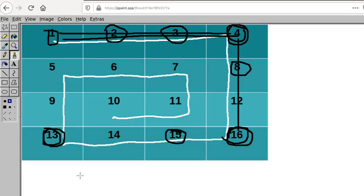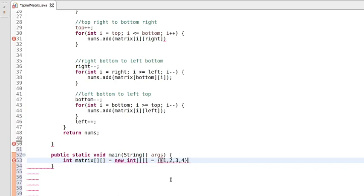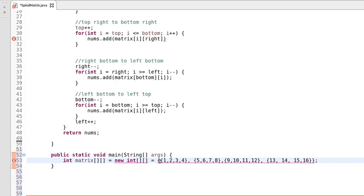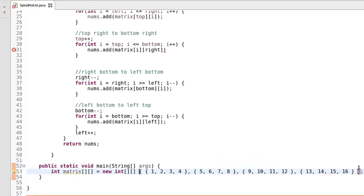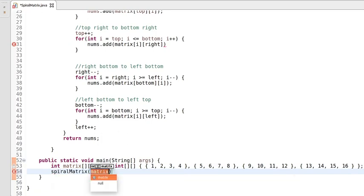We will use the same elements from the example. The matrix contains elements 1, 2, 3, 4, 5, 6, 7, 8, 9, 10, 11, 12, 13, 14, 15, 16. We found a mistake — an extra equals sign — which is now fixed. Let's call the spiral method, passing the matrix, and print the result.